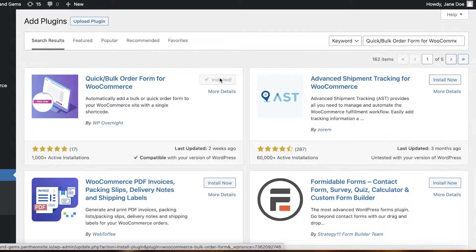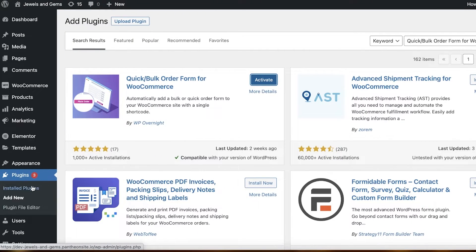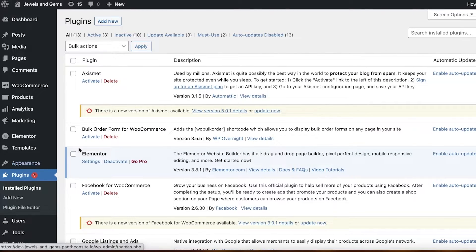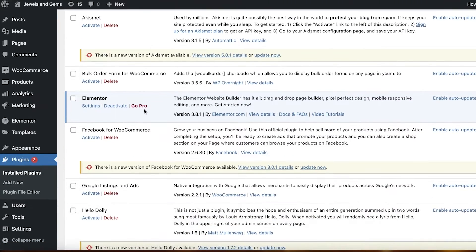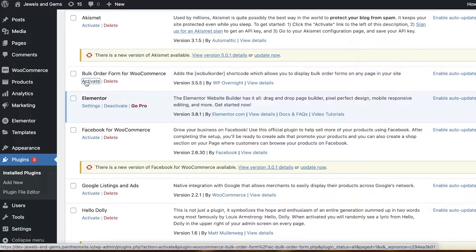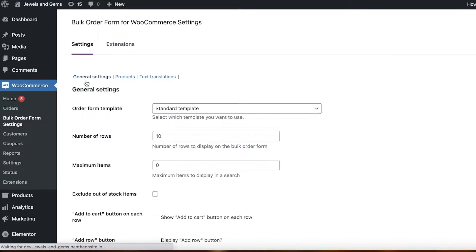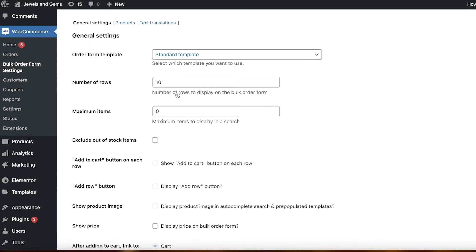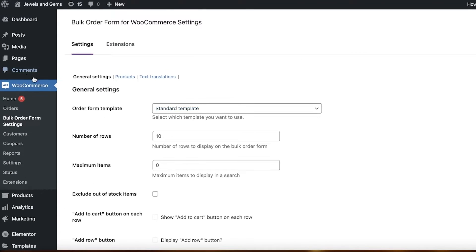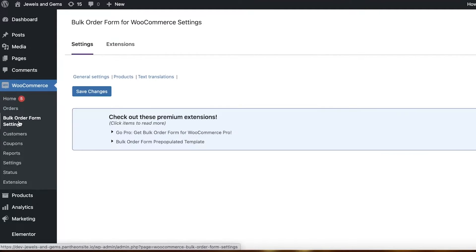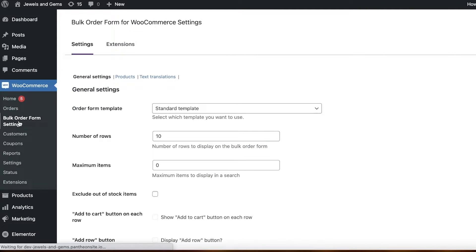Once you have installed it, head over to Installed Plugins and click Activate. After a couple of seconds you can see you now have Bulk Order Form settings, and from here you can begin customizing those settings.